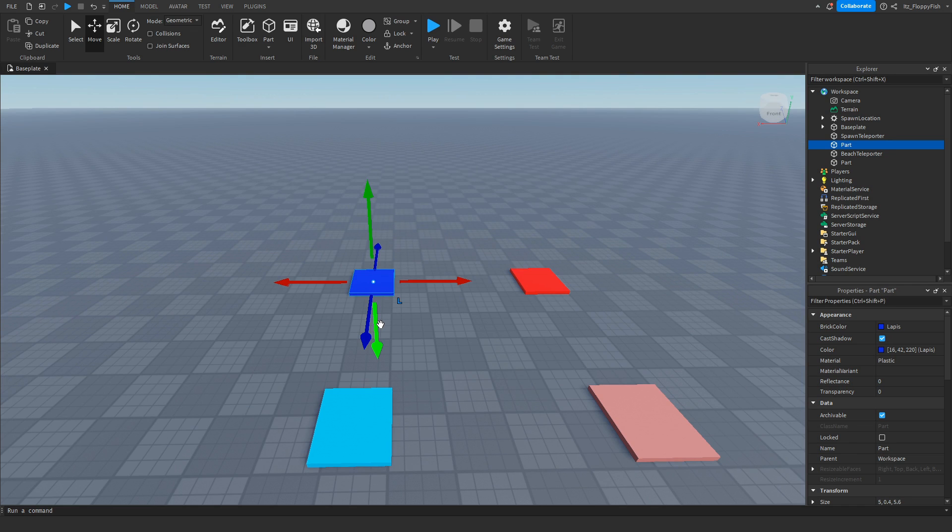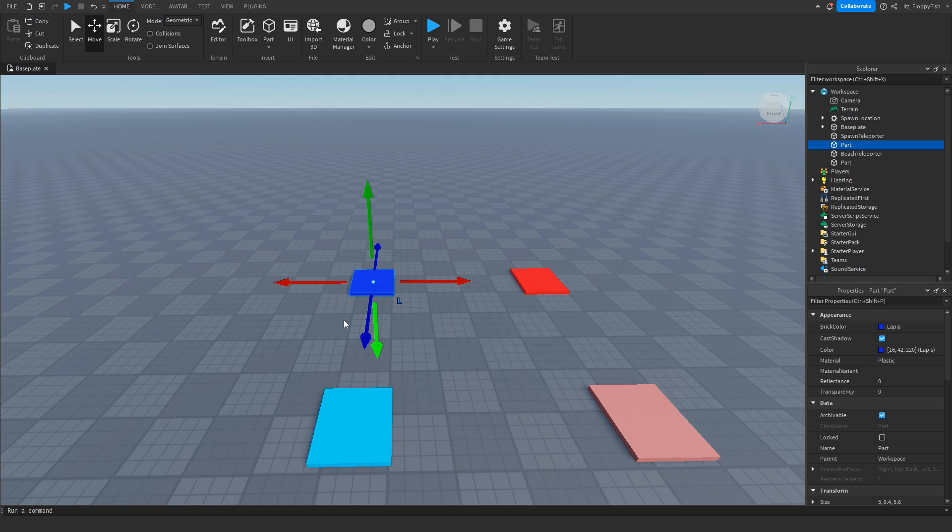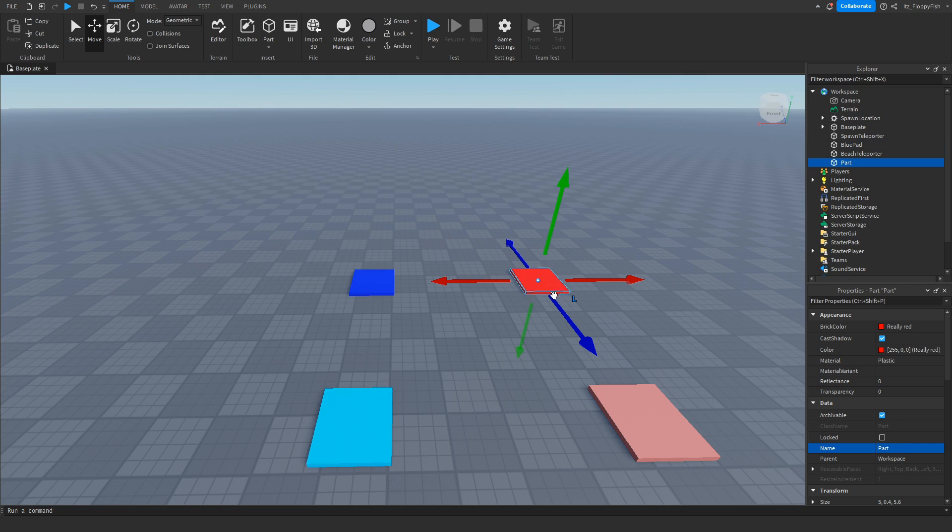And now you want to go and rename these parts to a specific name. You don't have to copy what I have to name them here. You can call them whatever you want, but you just got to pay attention when we are adjusting the script because this will require some adjustments in the script. So for this tutorial I'll be calling this Blue Pad, name it whatever you want, and this one will be Red Pad.